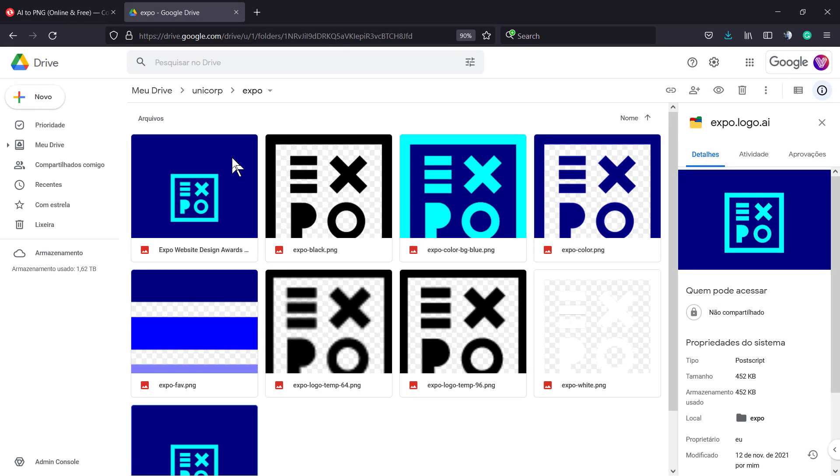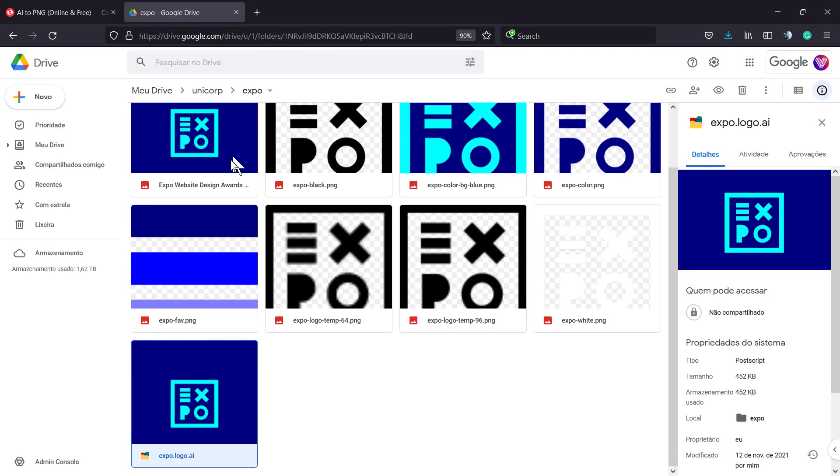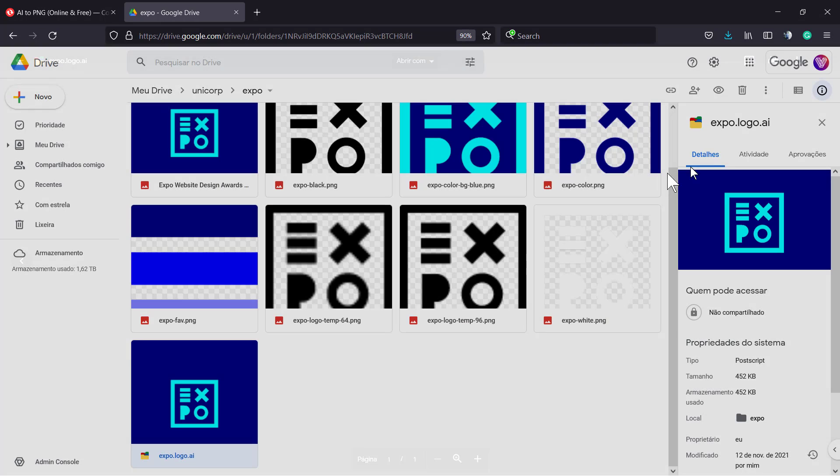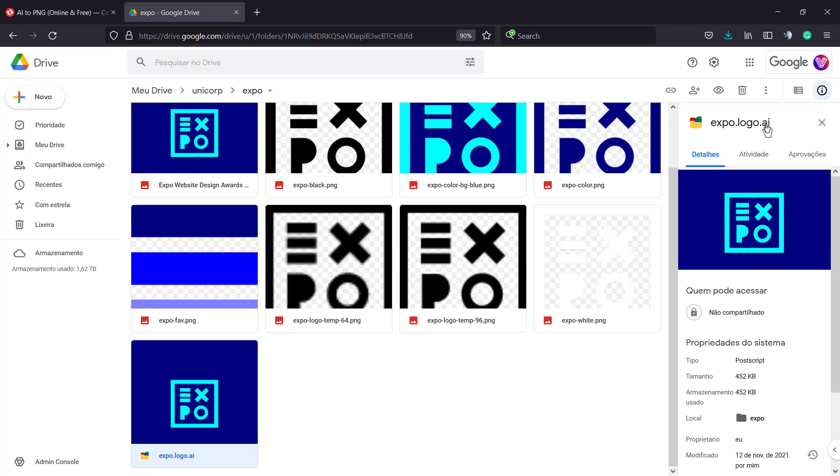What's up guys, here is Claudio from Visual Moodle WordPress Themes. In today's video we're going to learn how to convert a .ai file into a .png file. We need to download this file first.